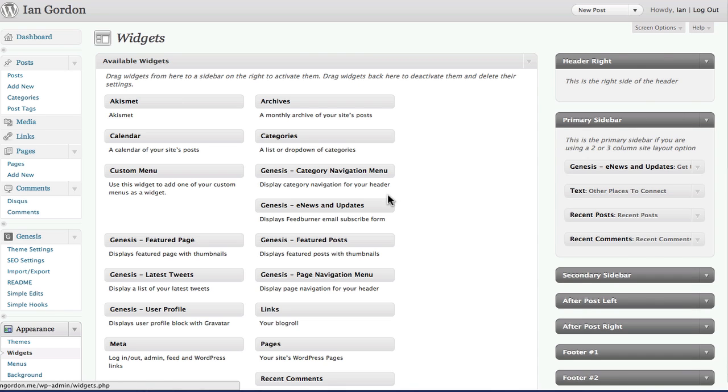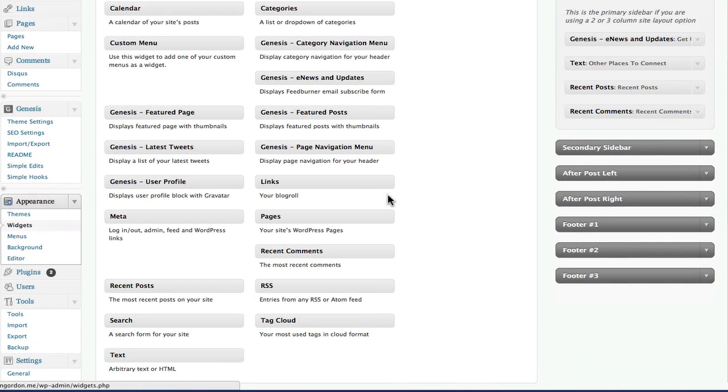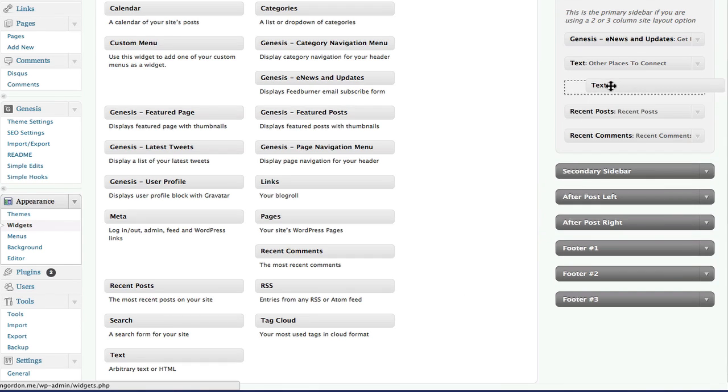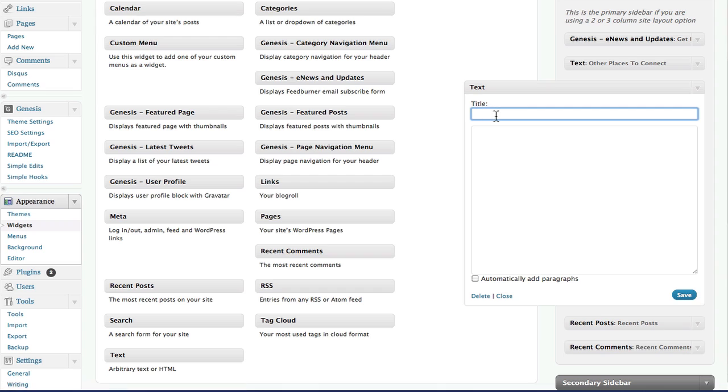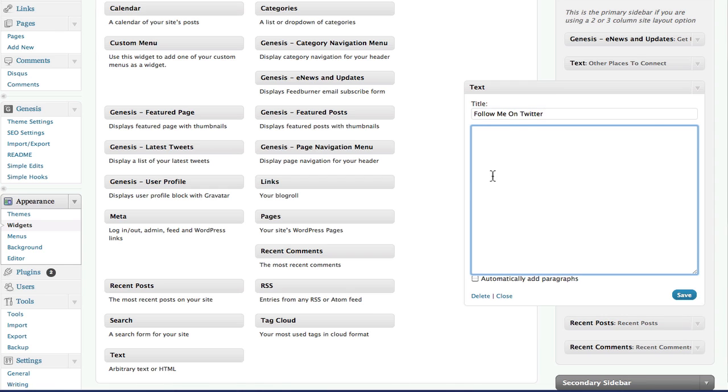So we're going to drop a text widget into the primary sidebar of my theme, and I will drop it under the other places to connect there. And we'll just call it 'Follow Me on Twitter' and drop the code right in there.